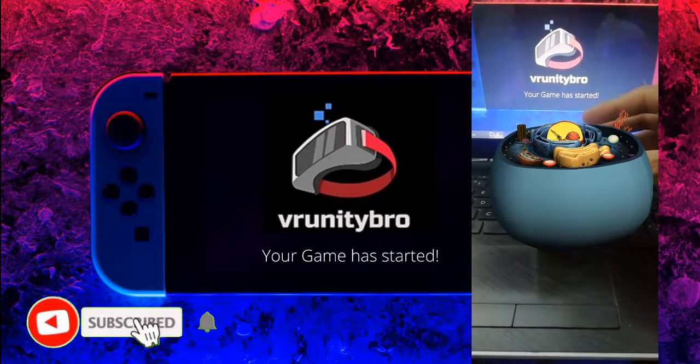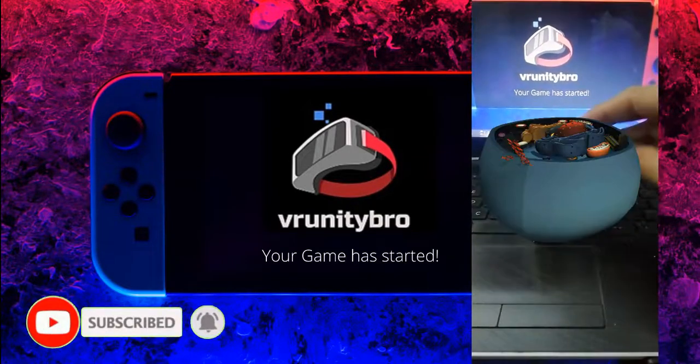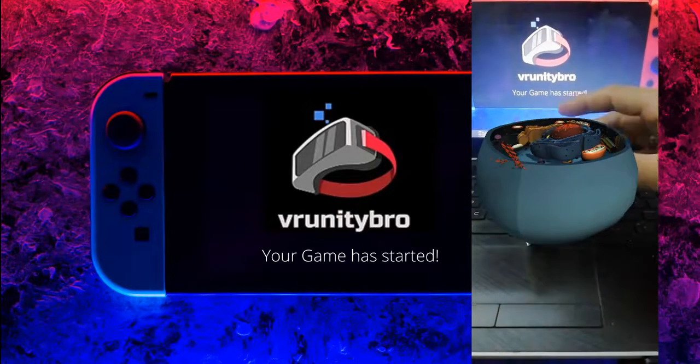And don't forget to subscribe. Like the video. This is Brunity Bro. Your game has started!